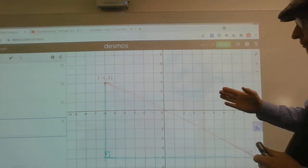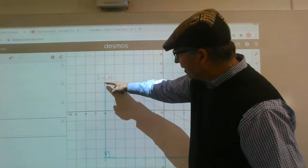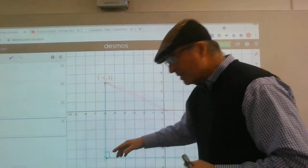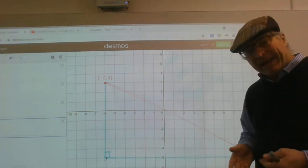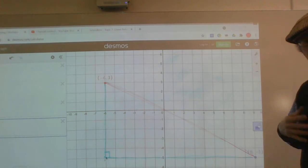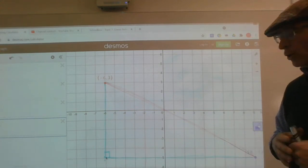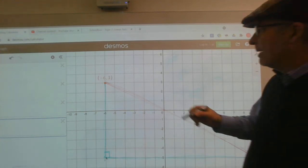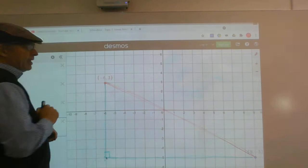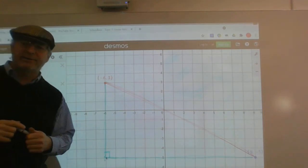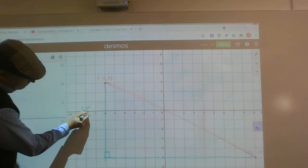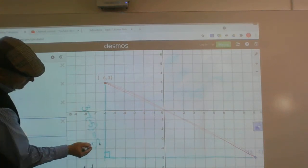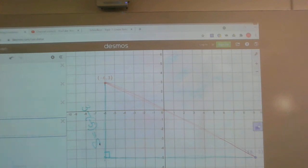Looking vertically, instead of counting each unit, the quicker way is to find the difference in the y-coordinates. We have y = -5 and y = 3. So the difference is 3 minus (-5), which equals 3 + 5 = 8. That vertical side is 8 units long.